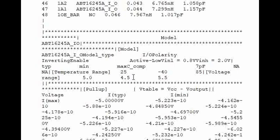Max, min, and typical values are also given. These are part of the IBIS model itself, and this enables the analysis tool like HyperLynx to get the corresponding output on the I/O pin. We will talk more on this in the next videos. Thank you.